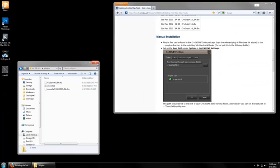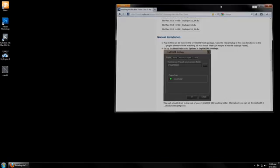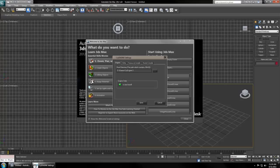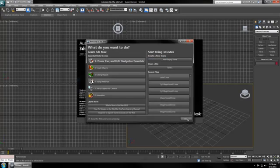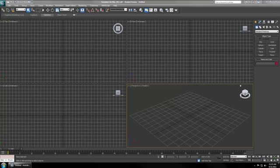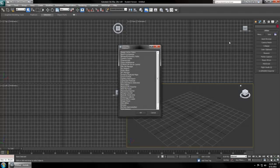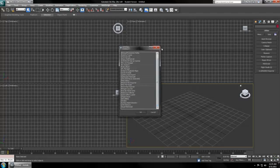Now we can go into Max and make sure that we set everything up properly. If you did everything right, then the CryEngine settings should pop up and the light should be green. Your CryEngine 3 exporter is located under the Utilities tab, picture of a hammer. Go to More, and you'll find it here in this list.